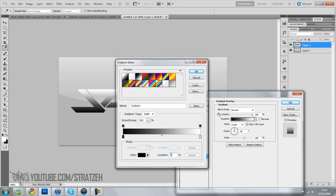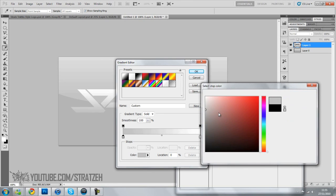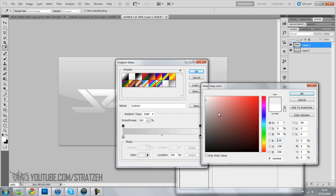Then click the first one which is black and change it to any color. I'm going to change it to gray and the last one I'm going to change to a light, light gray and click OK.